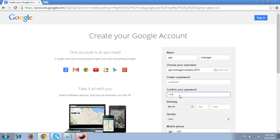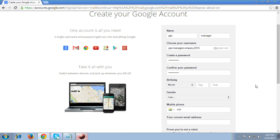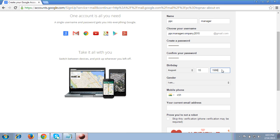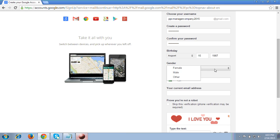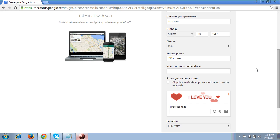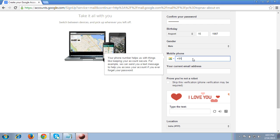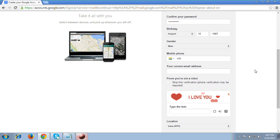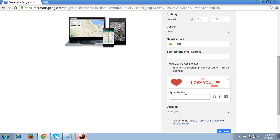It will ask you to reconfirm your password. Then it will ask for the date of birth, so you can add your date of birth here. I have also chosen the gender - male. No need to add your phone number here, but if you want to, you can add your personal number. You can also add a current email ID if you have one; if not, leave it. Then there is a special character CAPTCHA which you have to write.